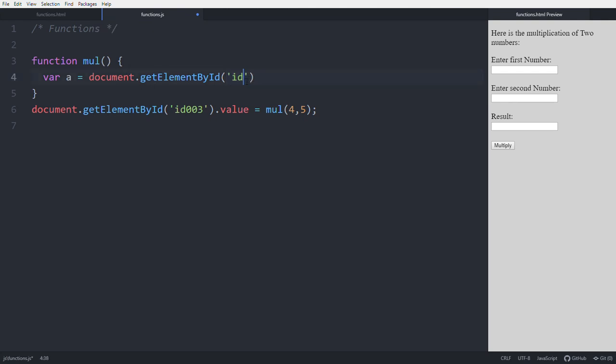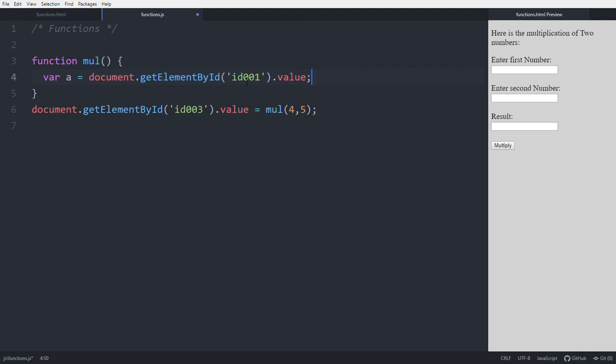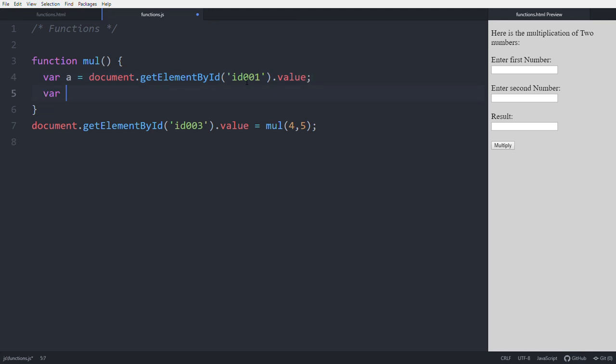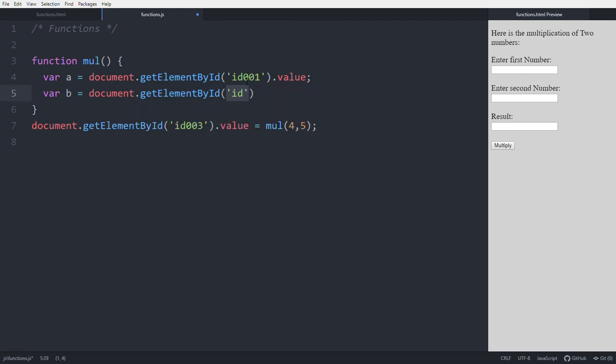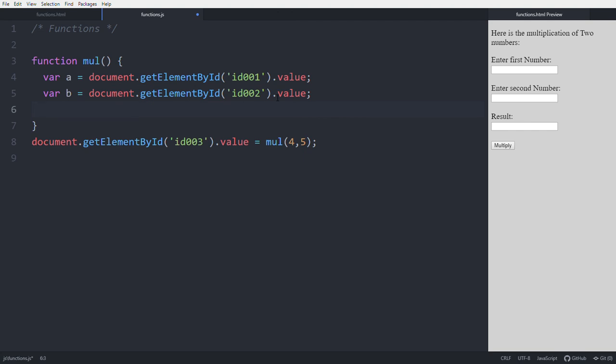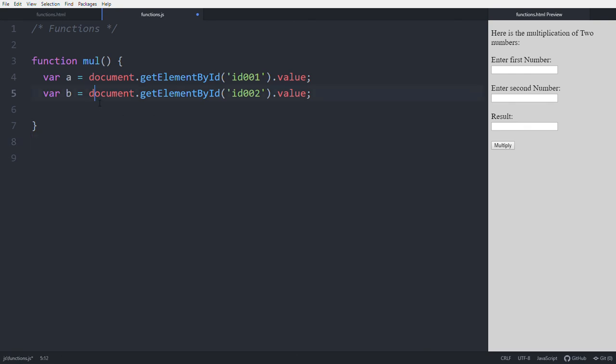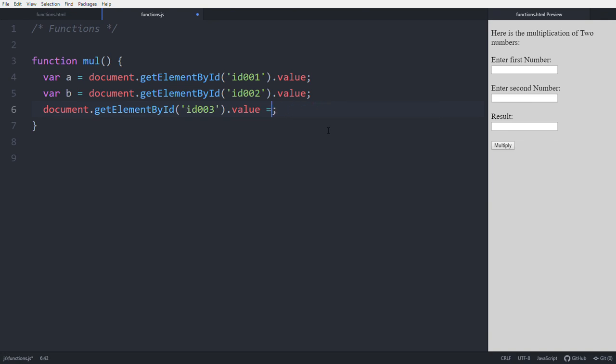Then use one more variable - var b equals document.getElementById, that id value is 002.value. Then, document.getElementById('id003').value equals a star b.